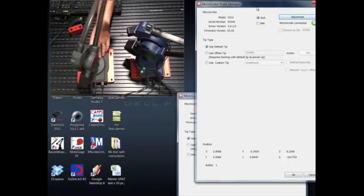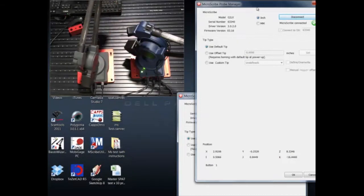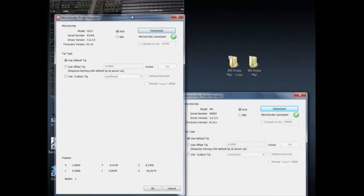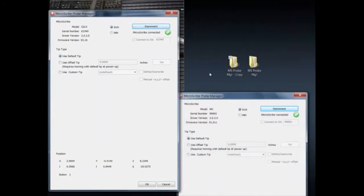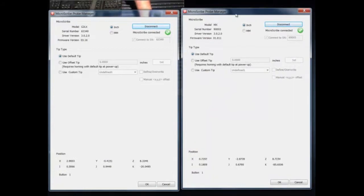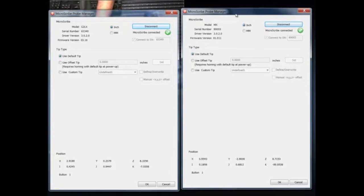So now we have both MicroScribes running in the same environment at the same time. You can see I'm messing with the MX, now we'll shift over here and mess with the G2X. So that's how you get individual information.